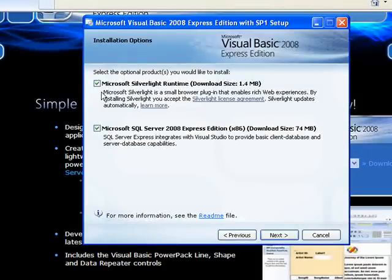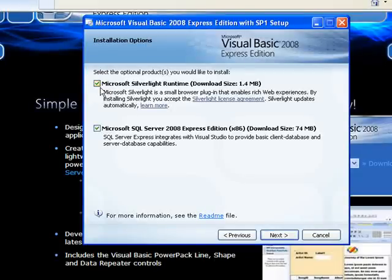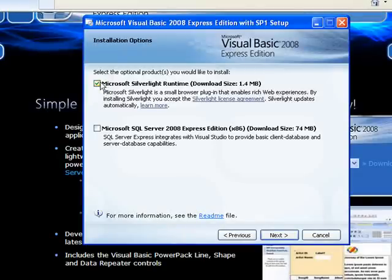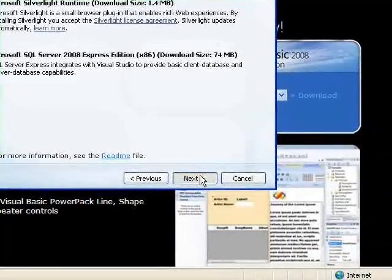Now it asks you if you want to install Silverlight and SQL Server as well. If you're going to use SQL, you may as well install it, but don't forget you need to install the management tools as well. I'm just going to turn these off for now because I don't want Silverlight or SQL Server. I'm just installing Visual Basic this time. Go to Next.